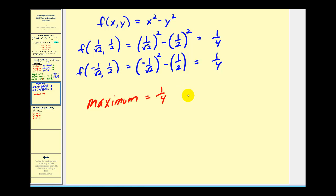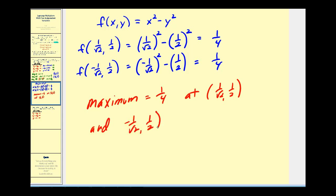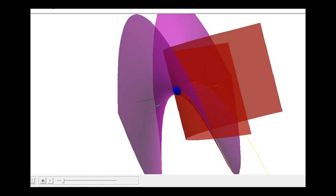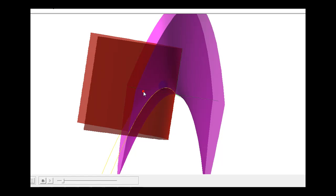The maximum occurs at two places: at (1/√2, 1/2) and at (−1/√2, 1/2). Looking at this result graphically, in purple we see the surface generated by f, and in red we have the constraint. When those two surfaces intersect, it produces the yellow curve, and the maximum value along this curve is at the blue point. Rotating around, we can see there would be another maximum function value on the other side. So we're looking for the maximum function value that satisfies both surfaces along this yellow curve.